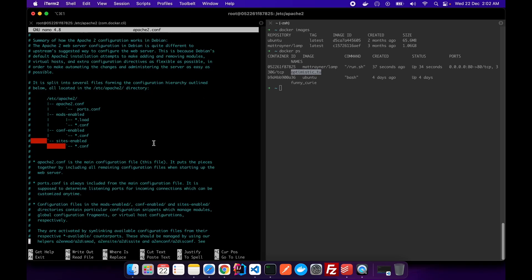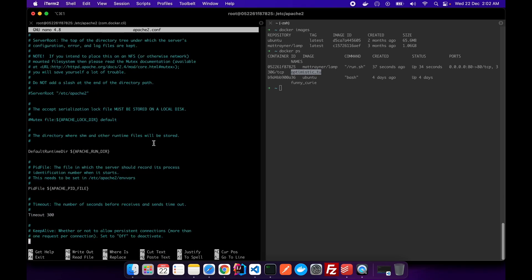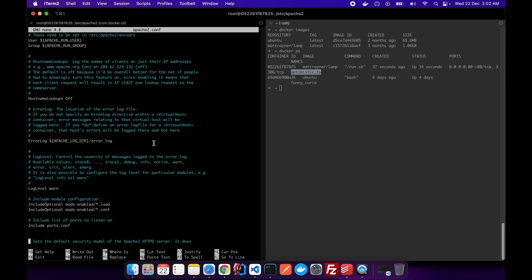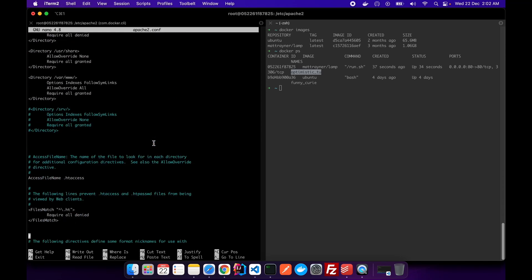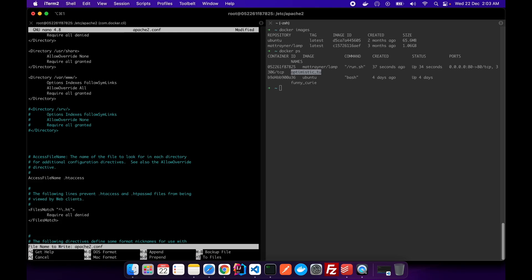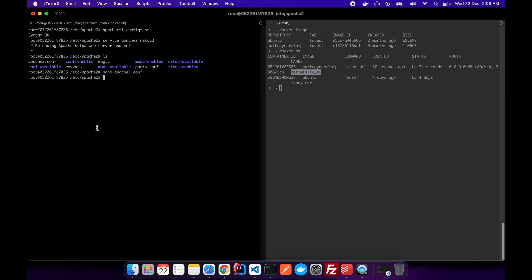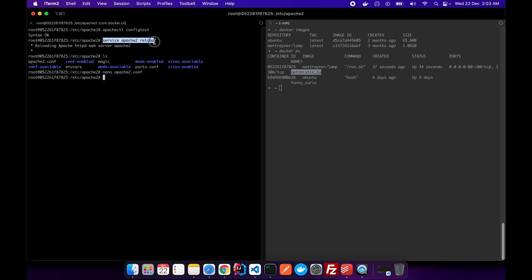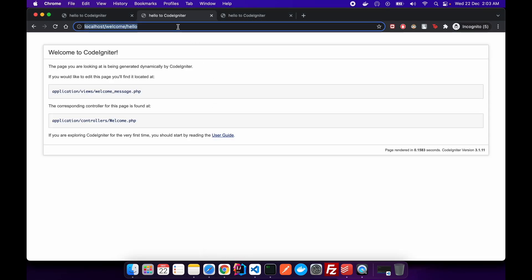And then what we did, we changed the configuration of our Apache and added this rule. We basically updated this rule, and it was earlier none, and then we made it all. And after that, what we did, we did the config test and we also reloaded our server. And after that, we were able to remove the index.php from the URL.